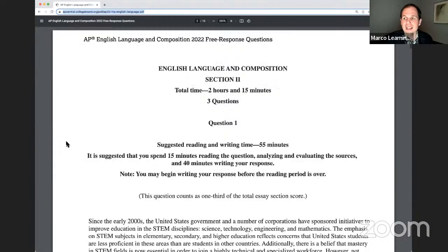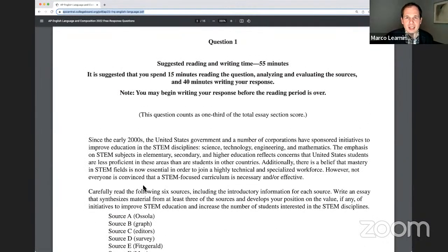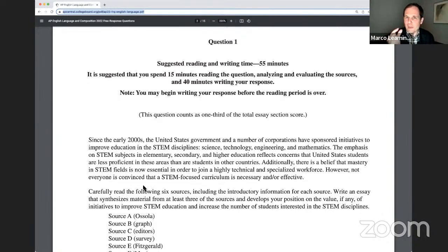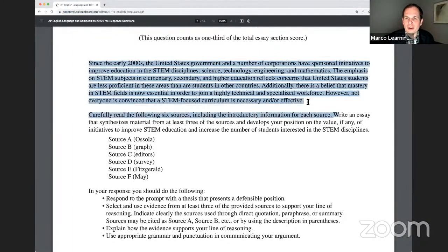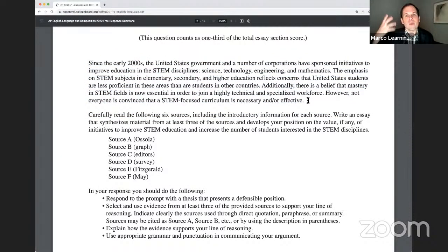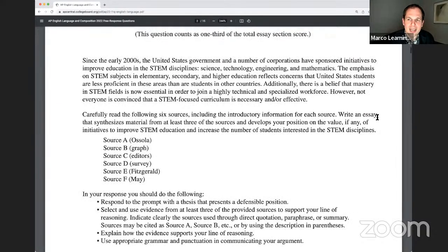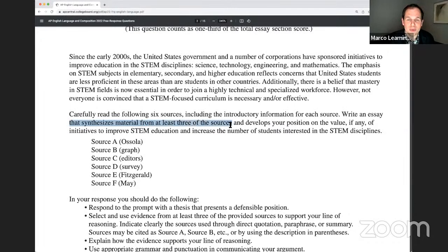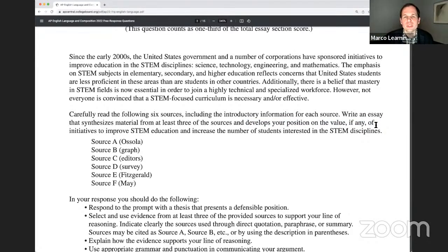Let's get right into the first task: the synthesis task. It's an interesting topic relevant to everyday life — what should we do as a civilization about science, technology, engineering, and mathematics in our education system? How do we balance that with other priorities? The opening paragraph asks you to think about that nuanced debate on the value of STEM as a priority. Then the question is very specific: your task is to write an essay that synthesizes material from at least three of the sources, and develops your position on the value, if any, of initiatives to improve STEM education and increase the number of students interested in the STEM disciplines.